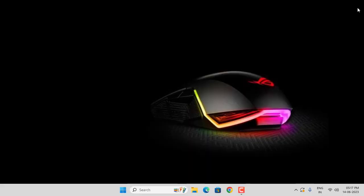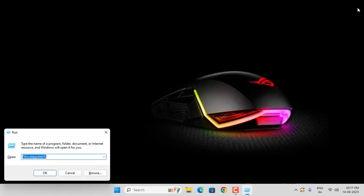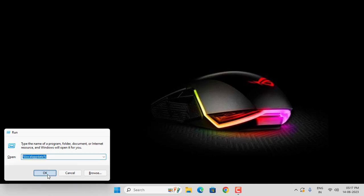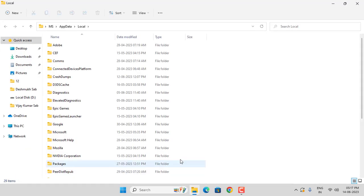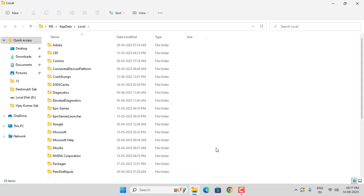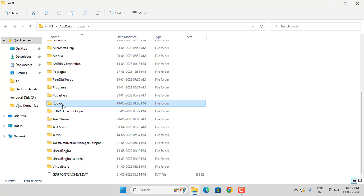Go to the Run command. Type %LocalAppData% and click OK. Search for the Roblox folder and open it.